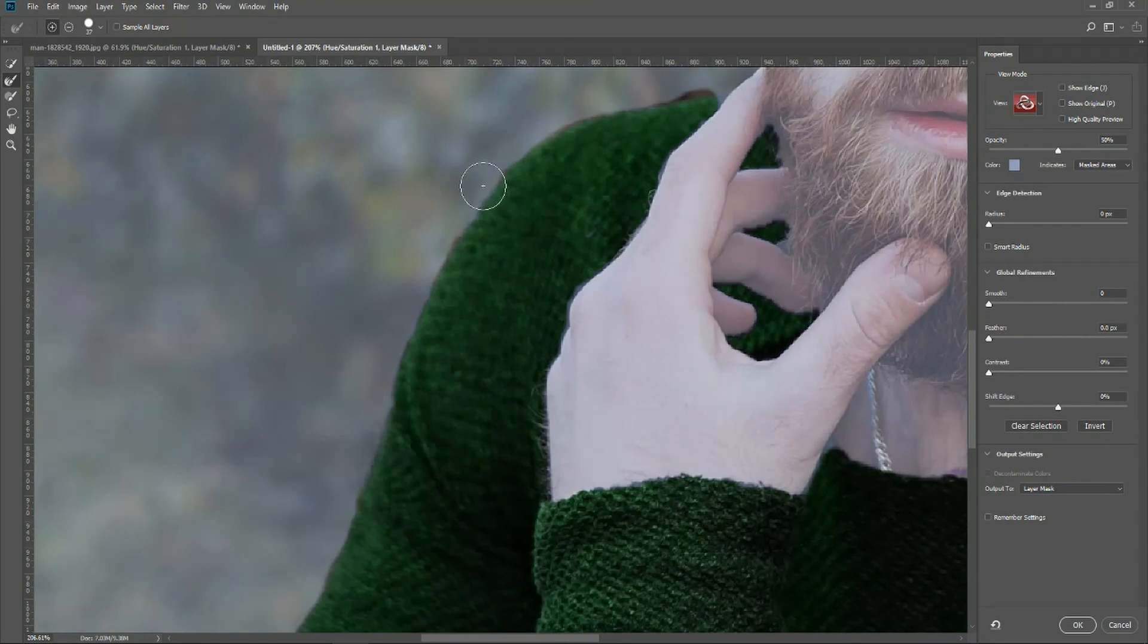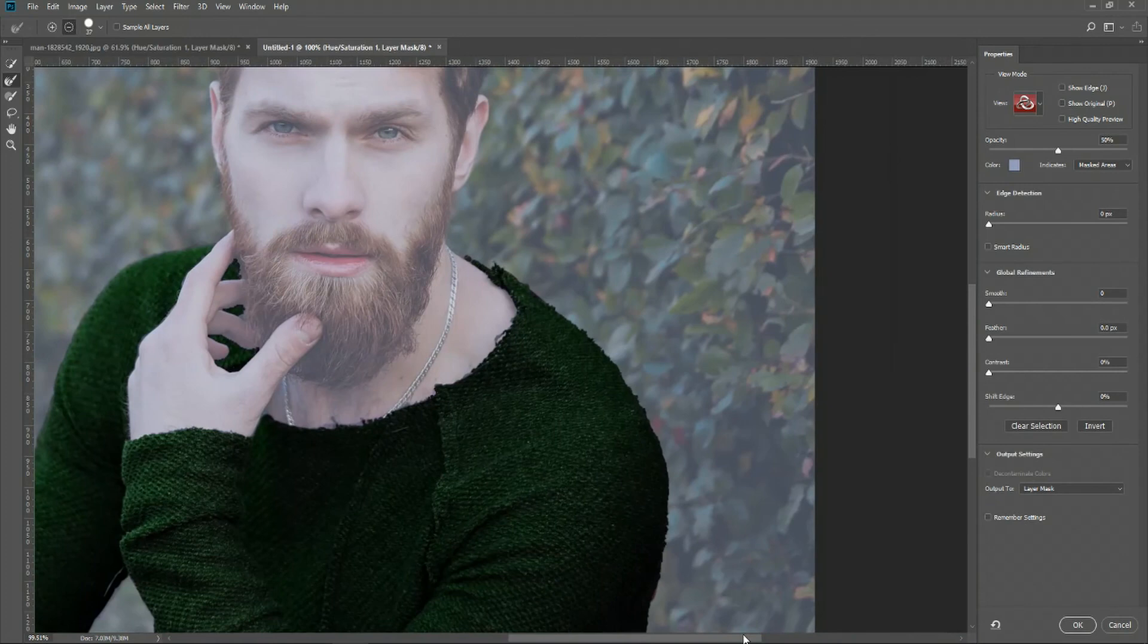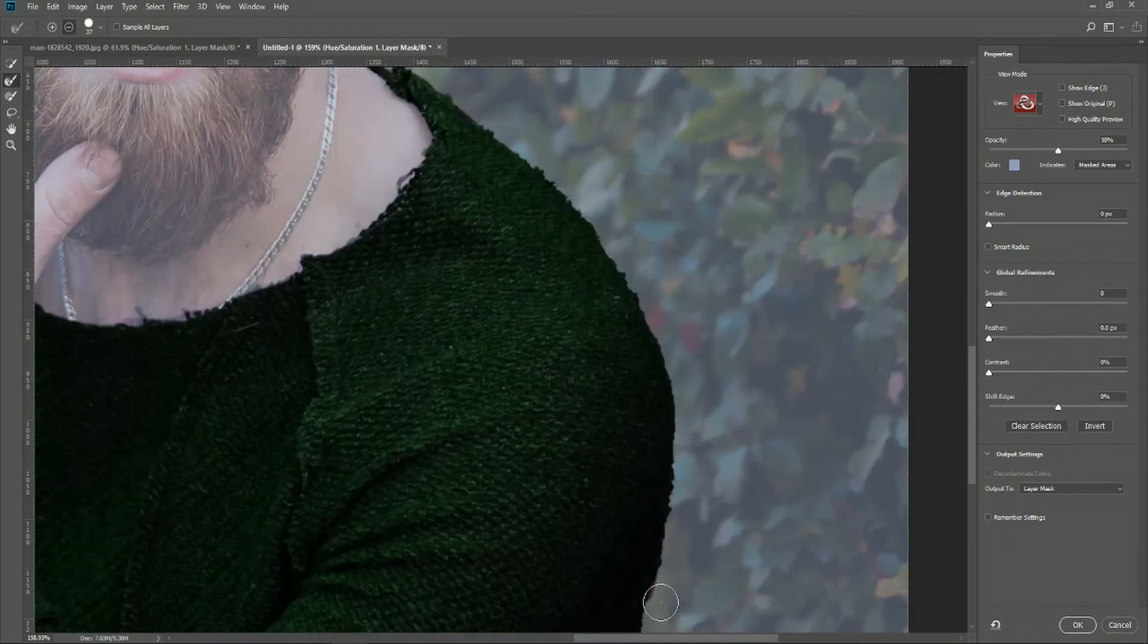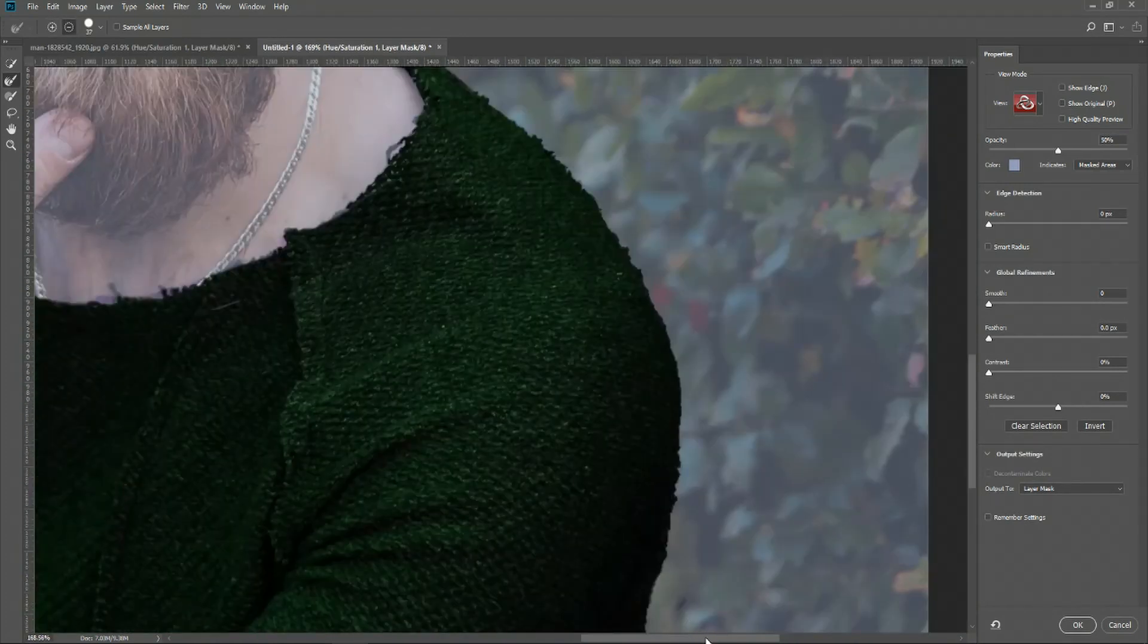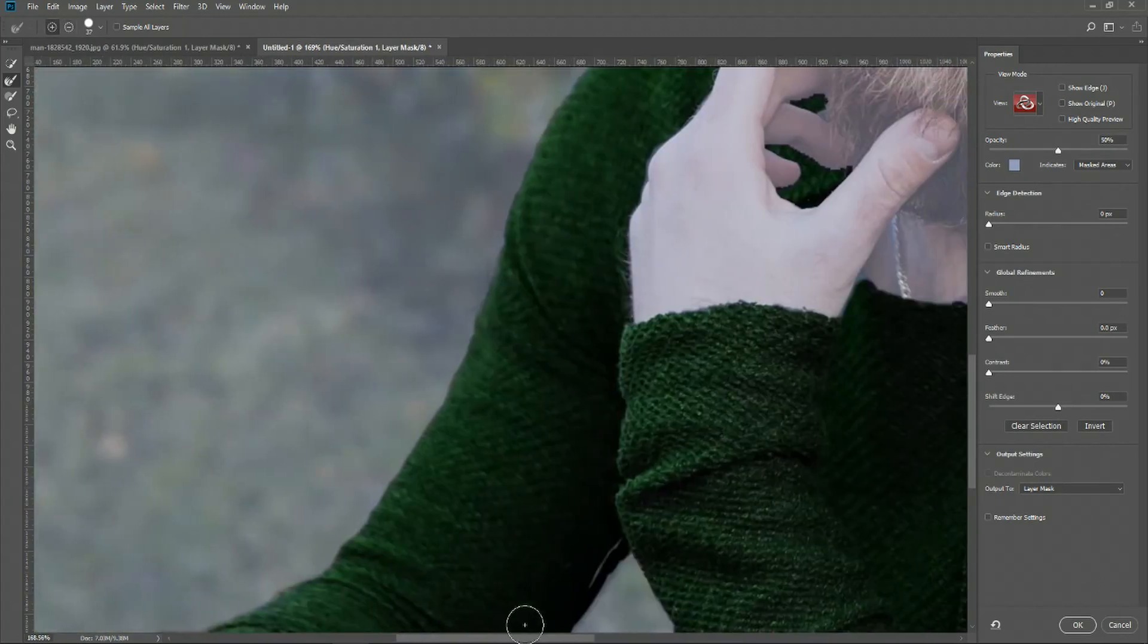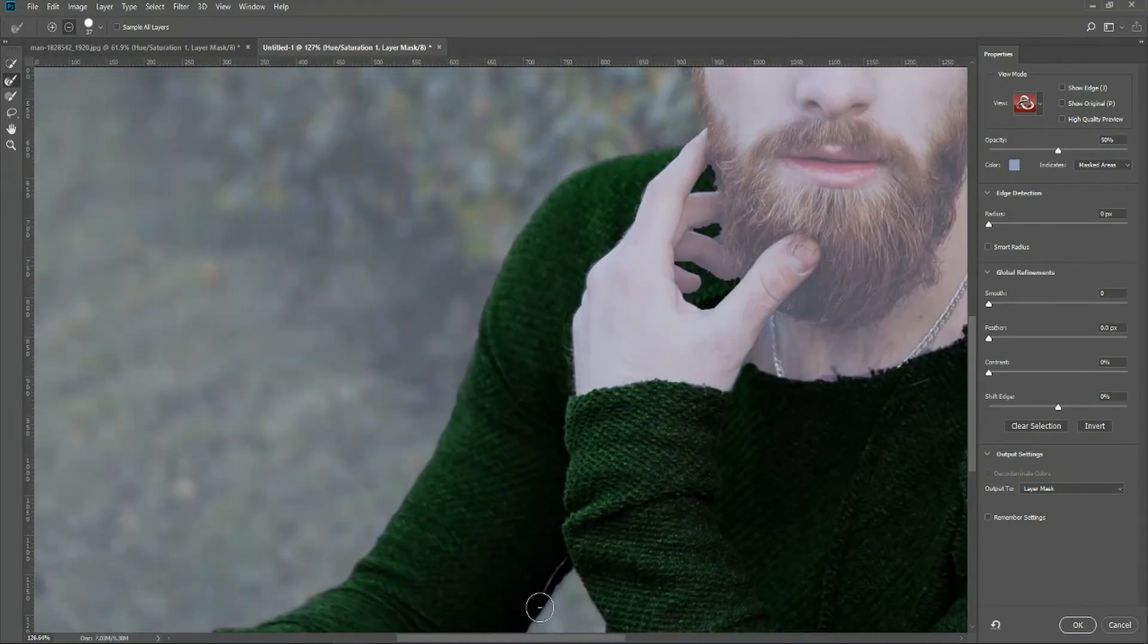So you can apply that to some of these outer areas. Just kind of smooth it out a bit. And when you're satisfied here just go ahead and hit OK and the layer mask should be complete.